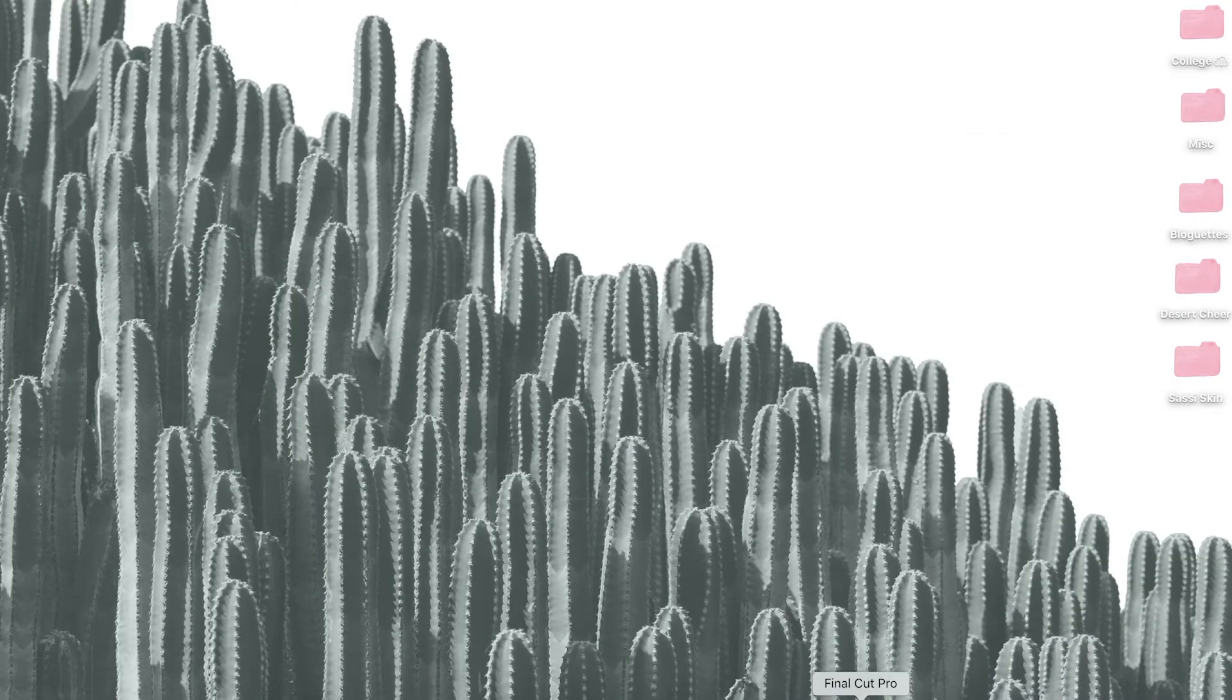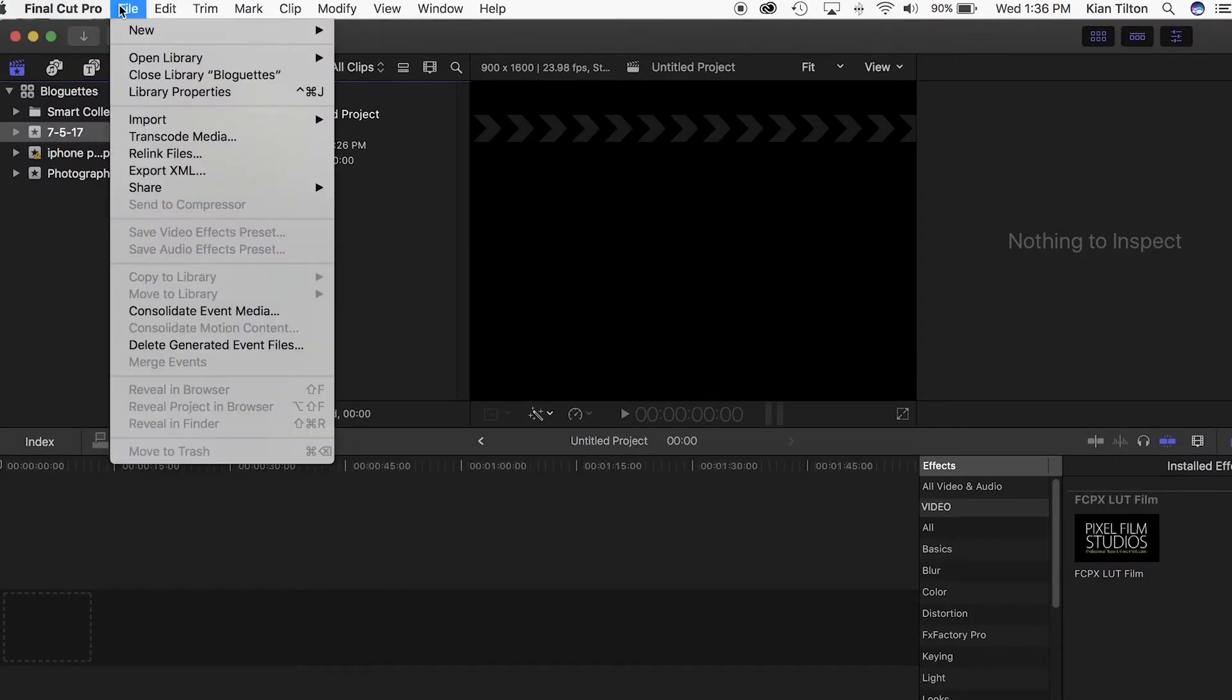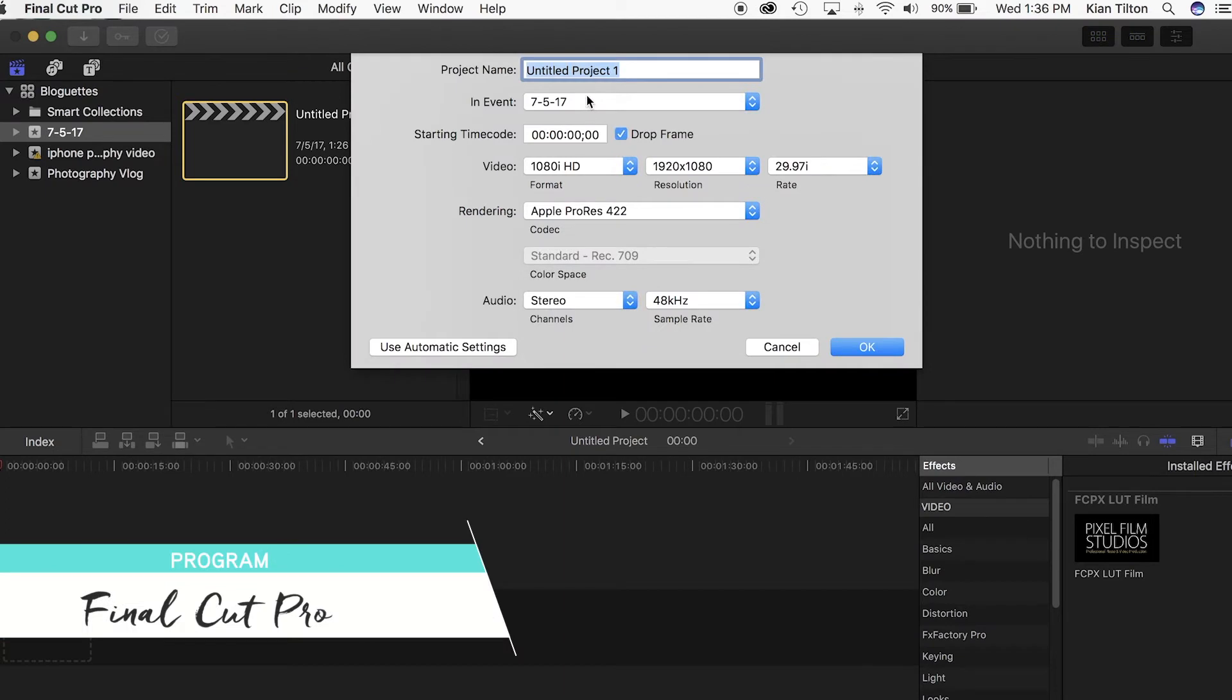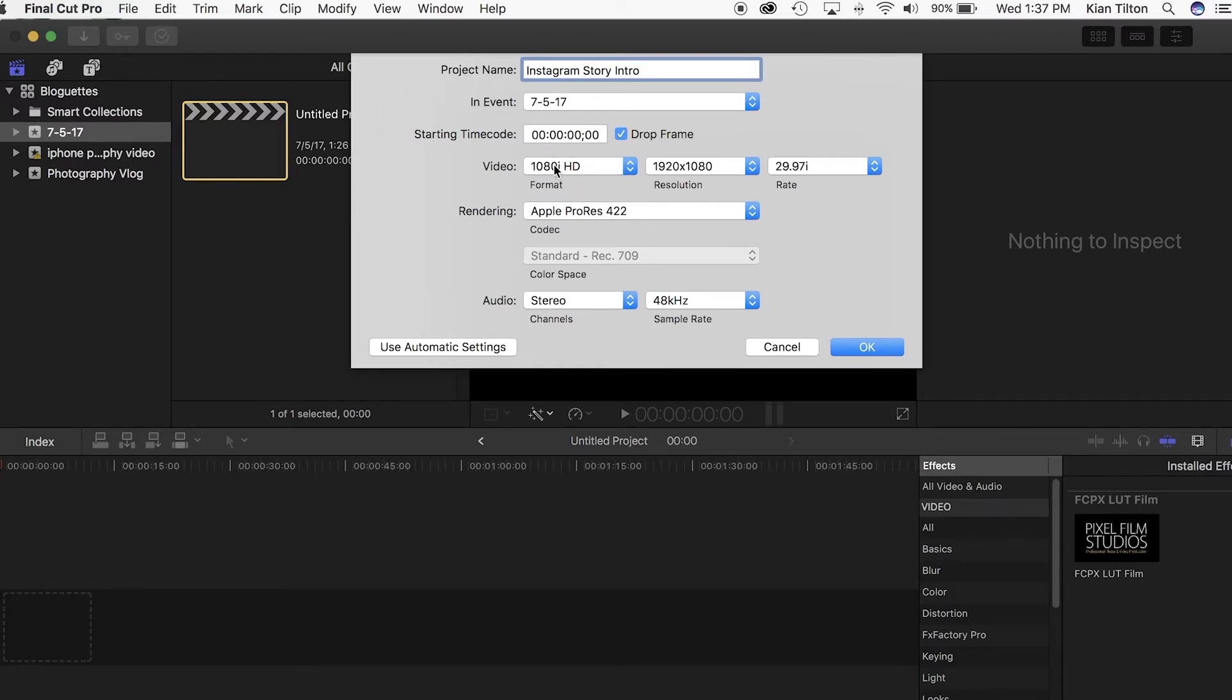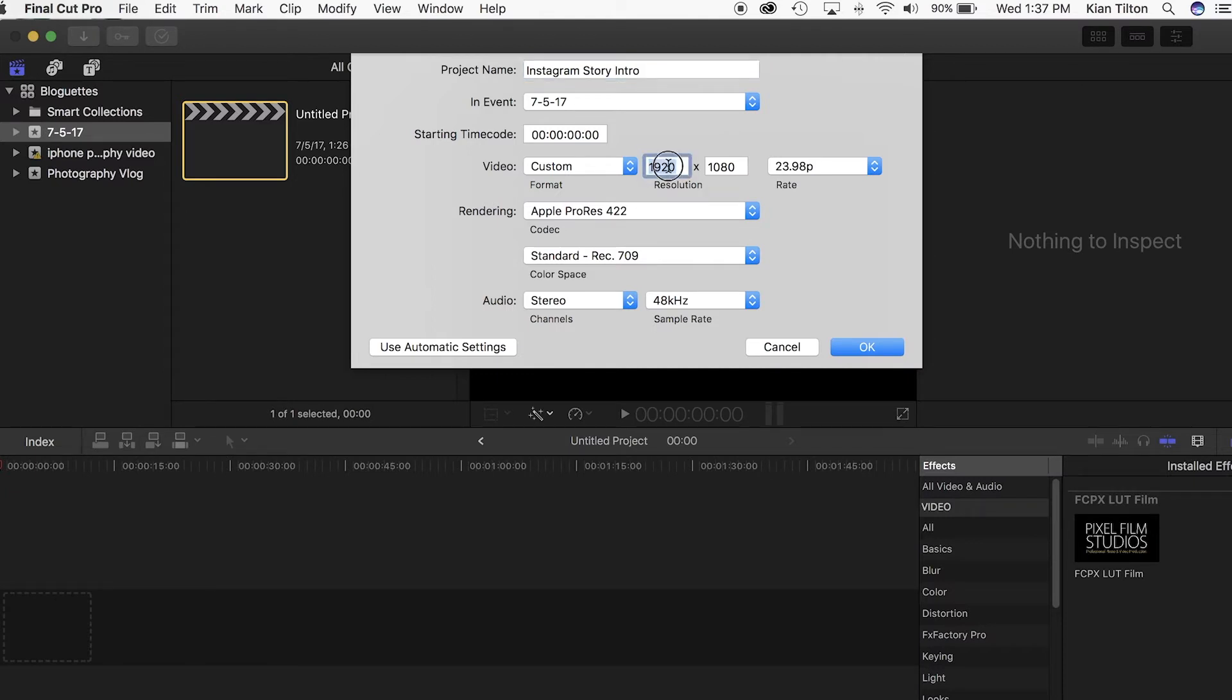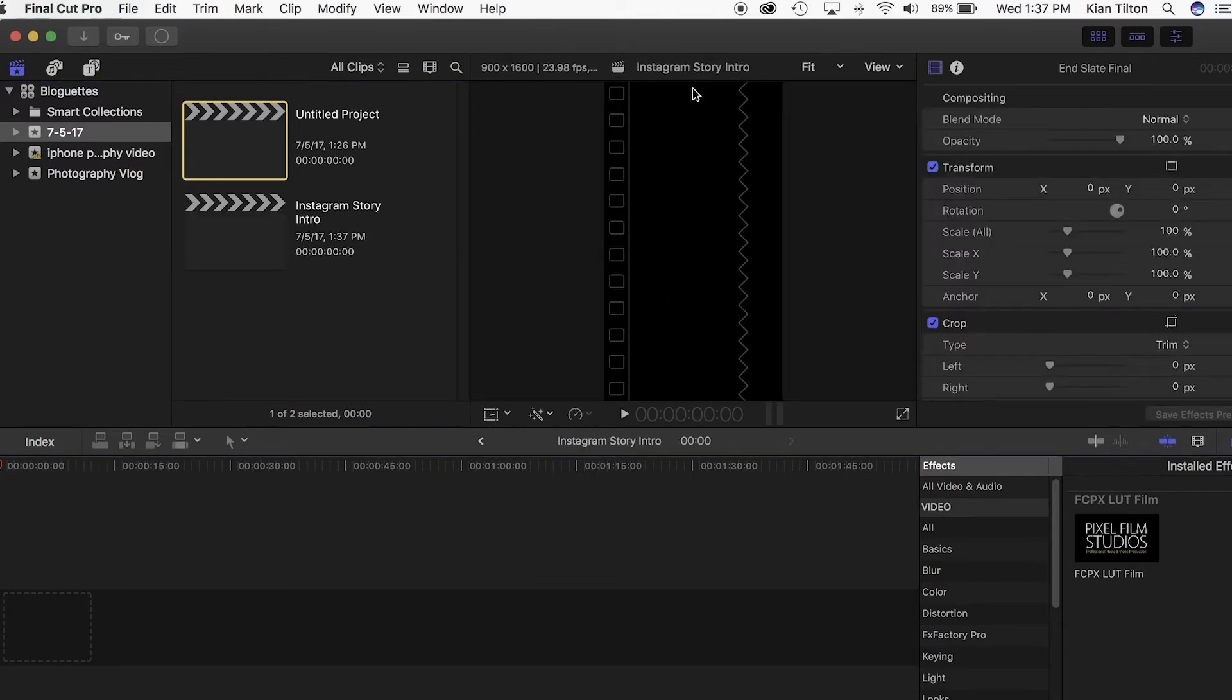We want to start a new project, so we can call this Instagram Story Intro. This is where you're going to be making changes. You want to go in here and under video put custom, and we want to change the resolution to fit the Instagram story size. The resolution for Instagram stories is 900 by 1600, and that's going to give you that long vertical look right there.